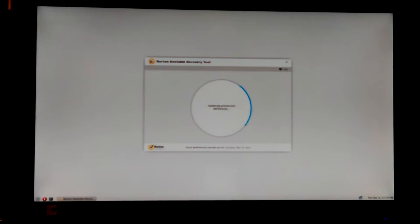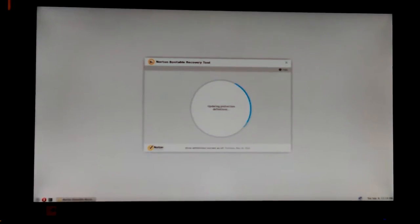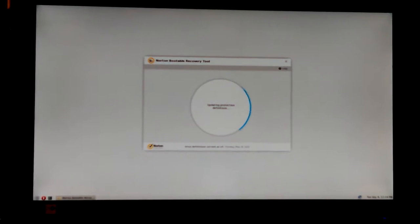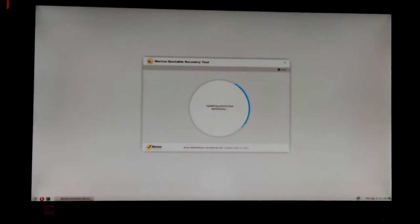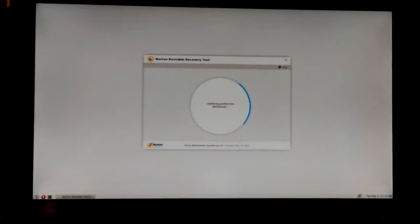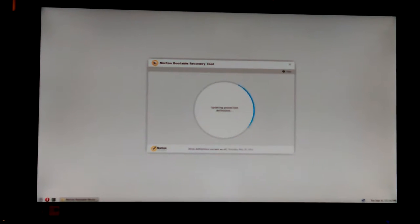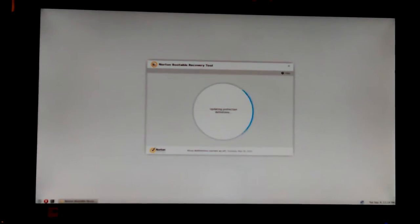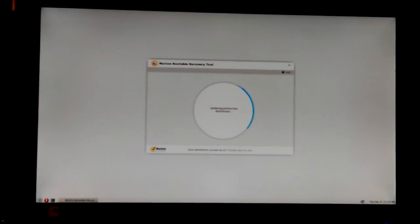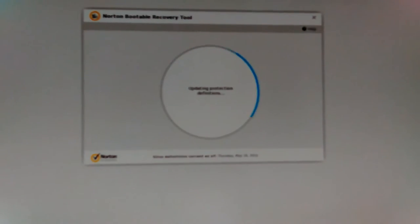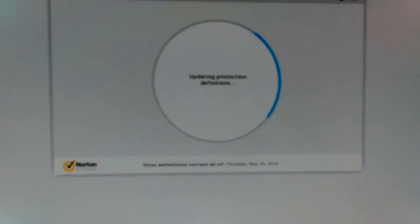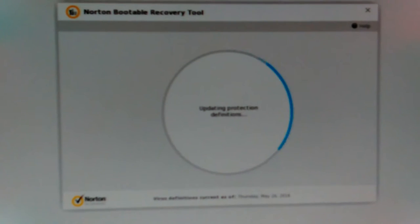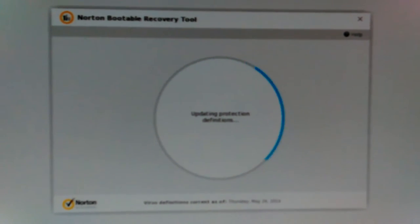So it's updating protection definitions instead of saying virus definitions like everybody else says. At the bottom it says virus definitions current as of - and I couldn't read it because I stuck my phone up in the way to show it to you.